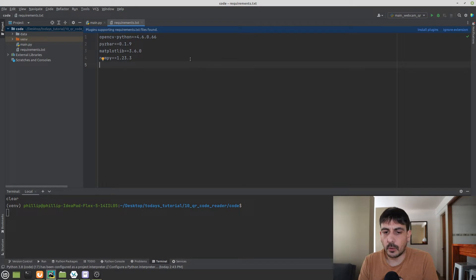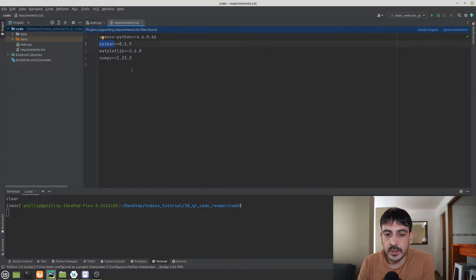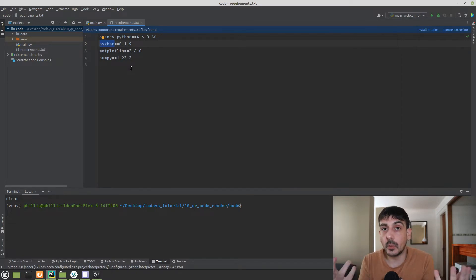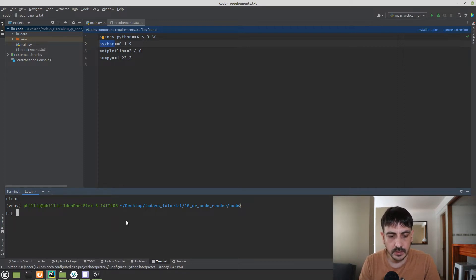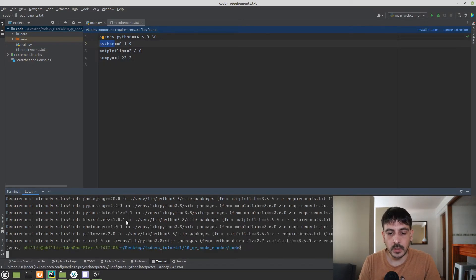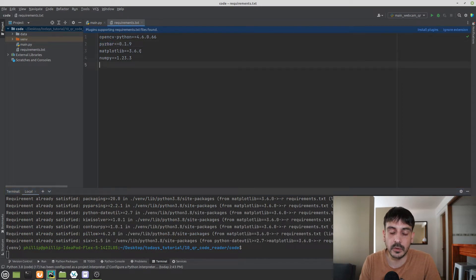Let's start by looking at the project requirements. The libraries we are going to use are OpenCV, Matplotlib, NumPy, and pyzbar. Pyzbar is the library we are going to use in order to read QR codes and extract all the information from them. To install these requirements, go to the terminal and run pip install -r requirements.txt. Please be aware you have to install these requirements before starting this project.